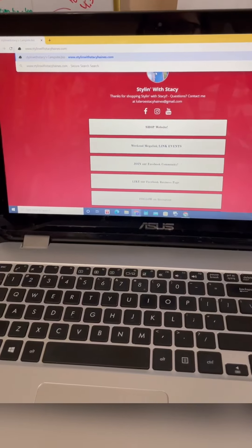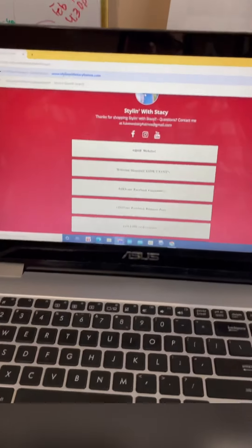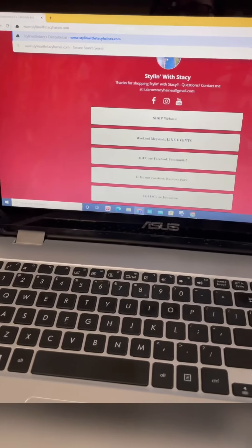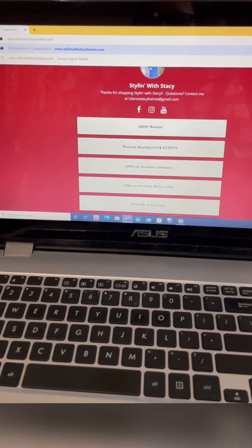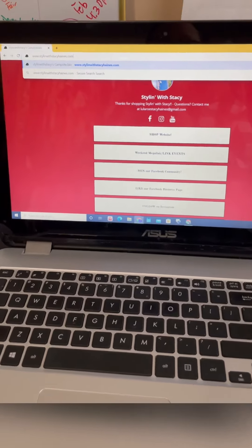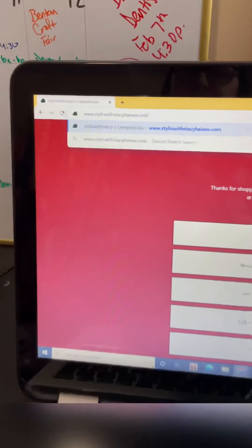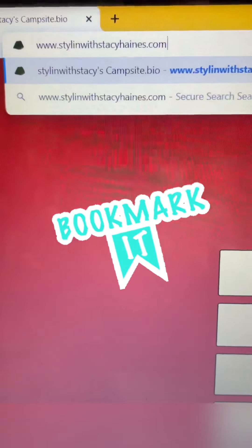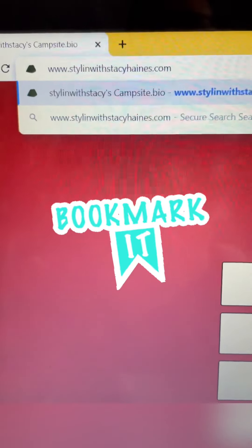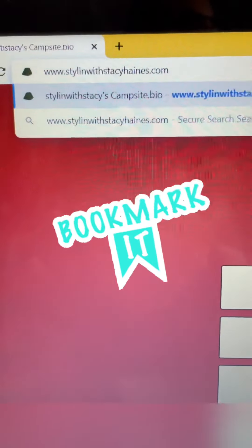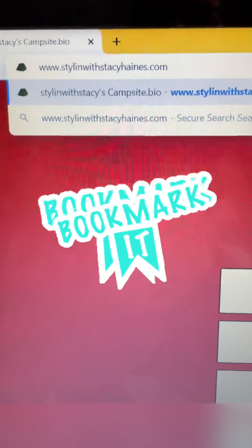Okay friends, I want to help you navigate my links and the website a little better, so I'm just gonna show you my laptop screen here. Bookmark this website, put it on your phone or desktop: stylinwithstaceyhaines.com is my main link.